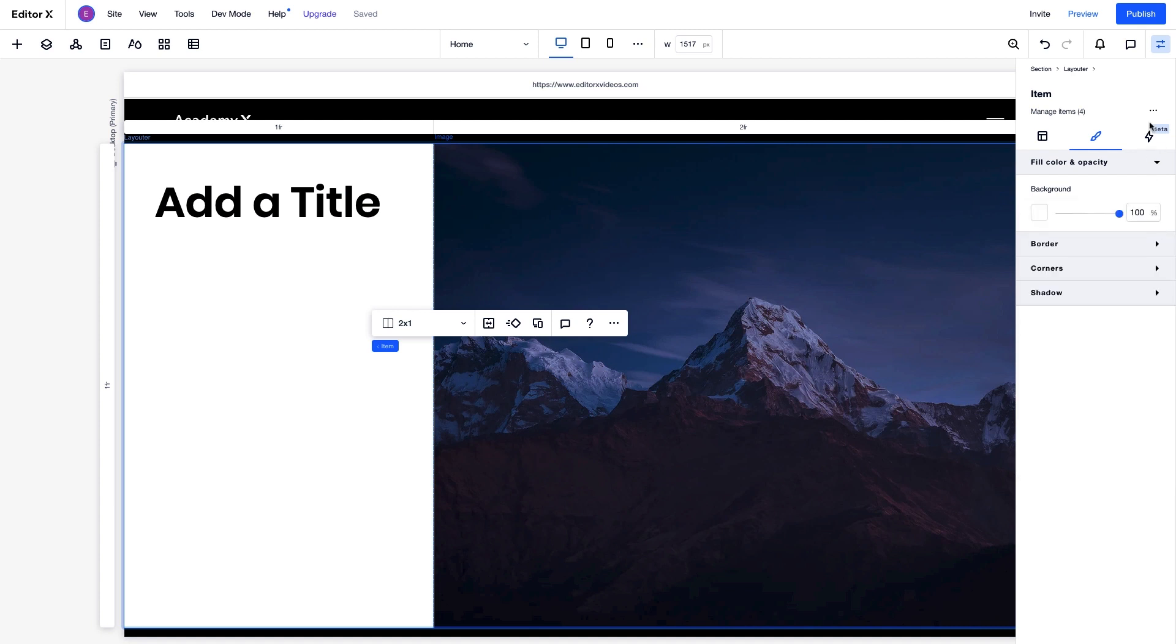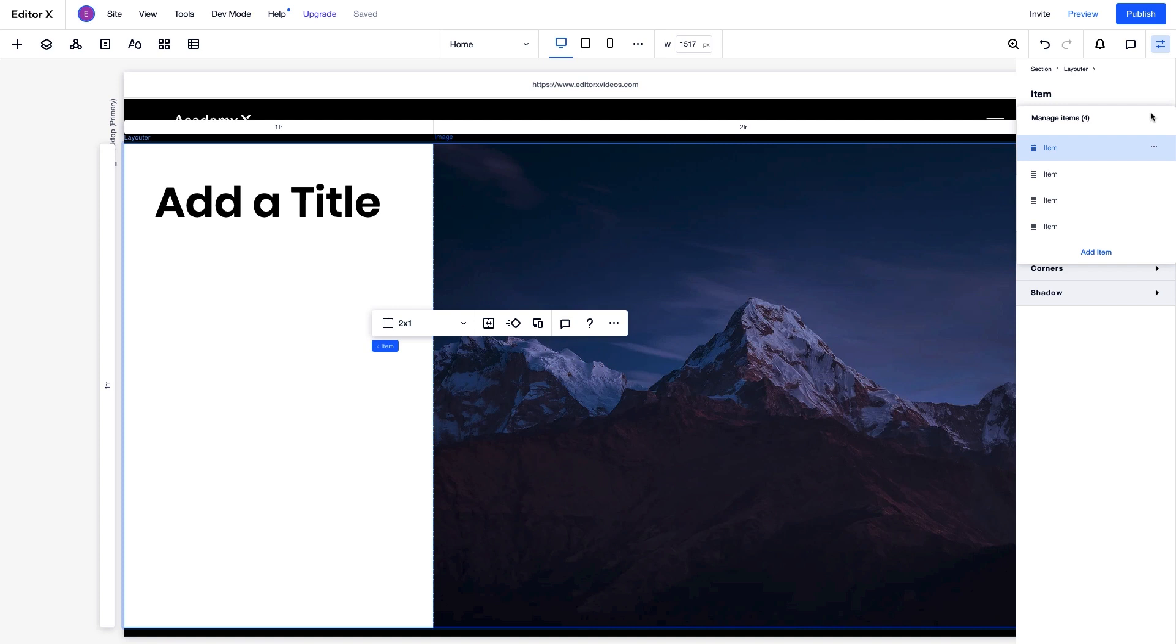Okay, now let's go to Manage items, where we can see our Layouter items. There are 4 by default. For this section, we're creating 3 slides with pretty much the same design.